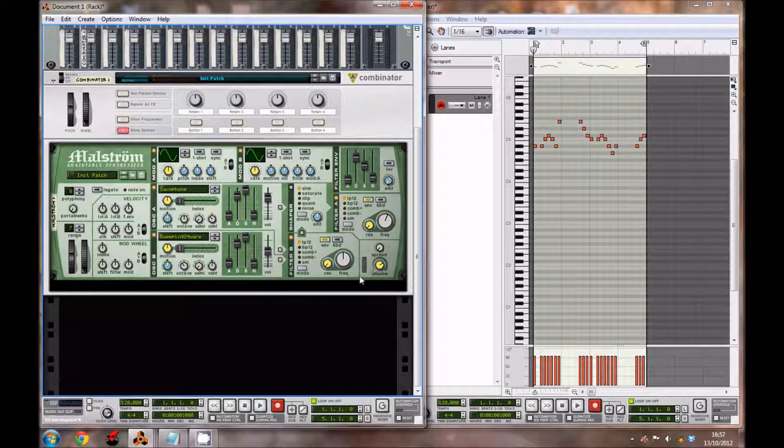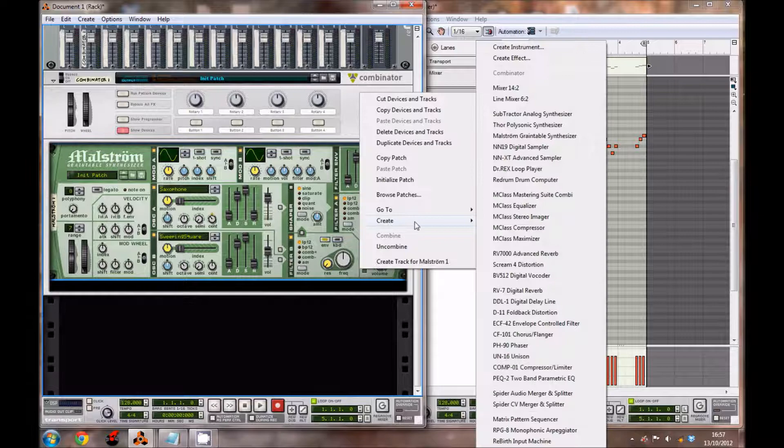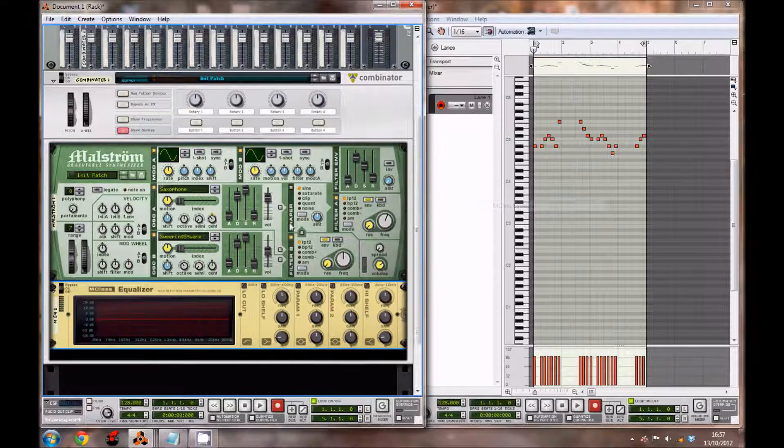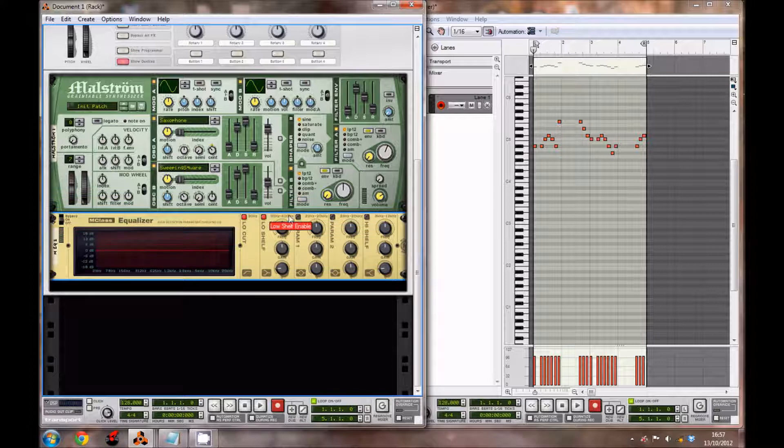Right-click on it and create an equalizer. You want to enable the low cut, the low shelf, param 1, param 2, and the high shelf.